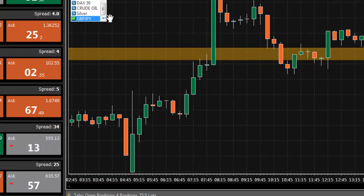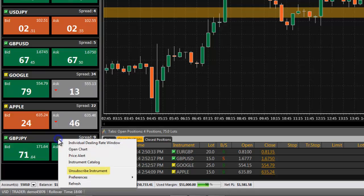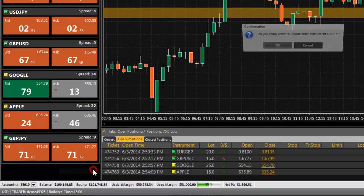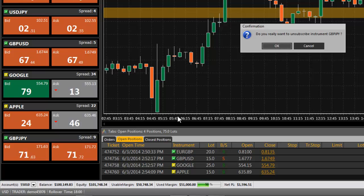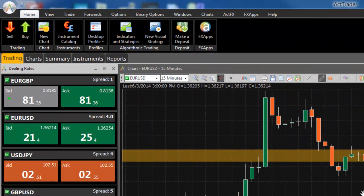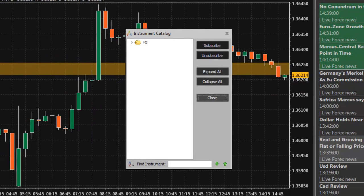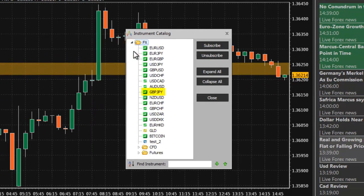The quickest way to unsubscribe from a single instrument is to right-click on the instrument in the Dealing Rates window and select Unsubscribe Instrument. You can also unsubscribe from an instrument in the Instrument Catalog. Simply select the instrument and click Unsubscribe.